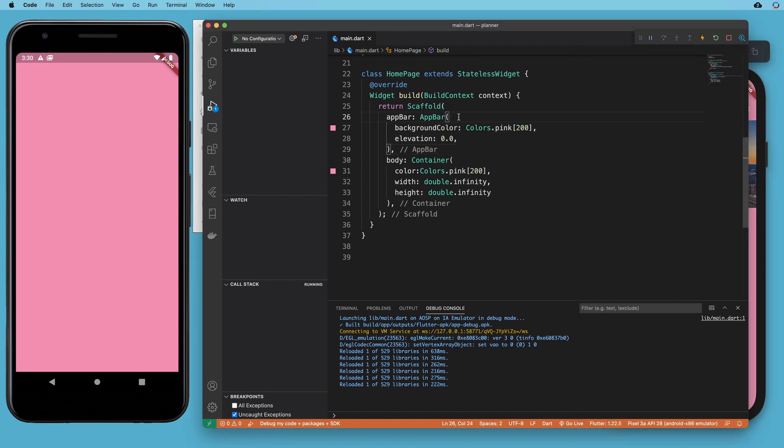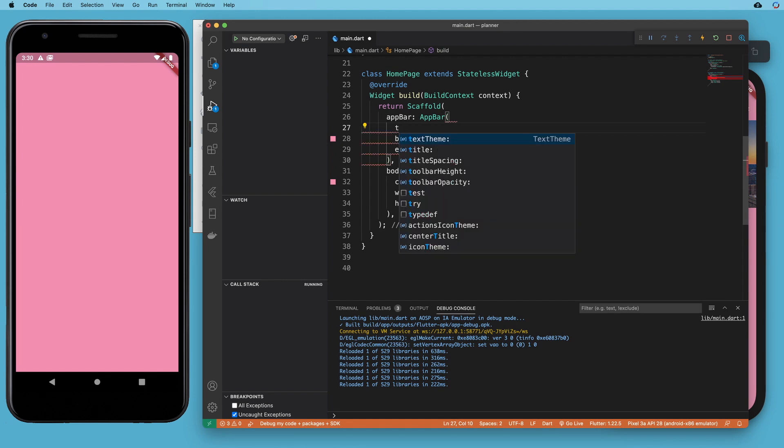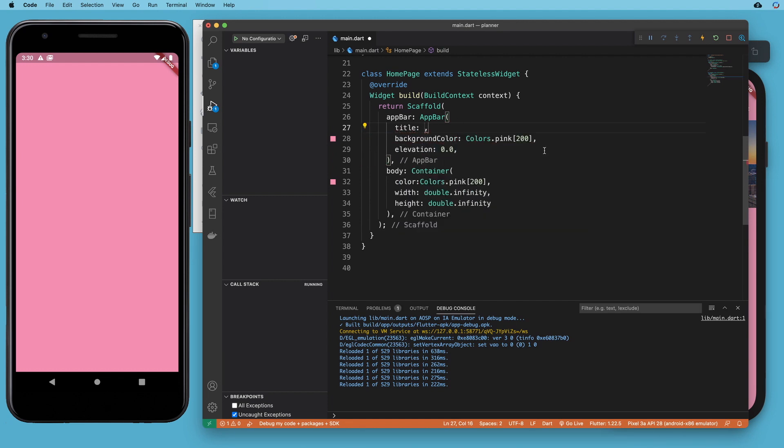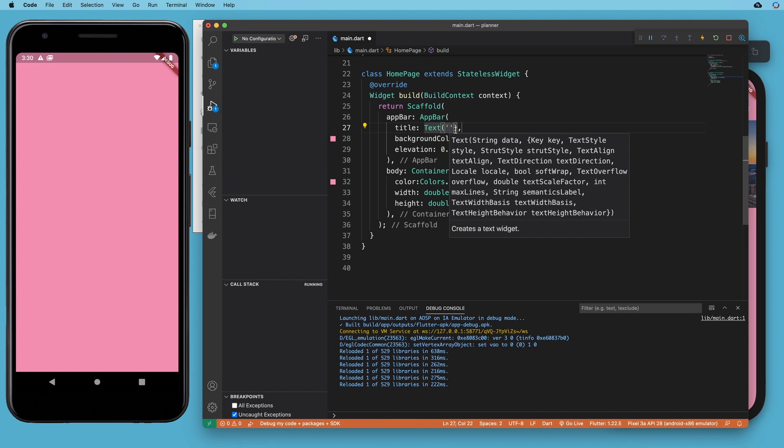So if we remember on the app bar, we have a title property, which takes a widget. Everything's a widget. So let's give it a text that says team training.